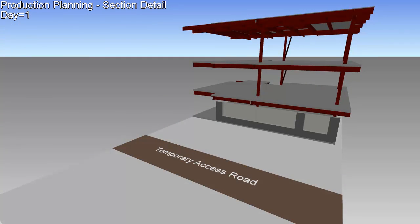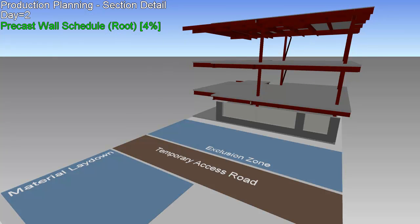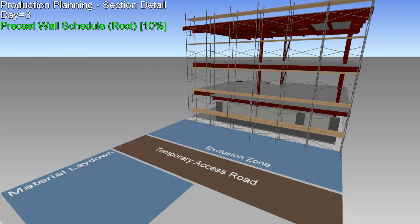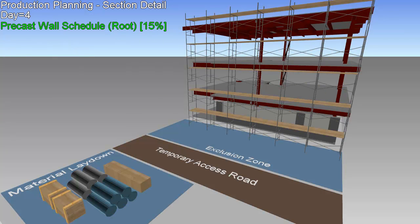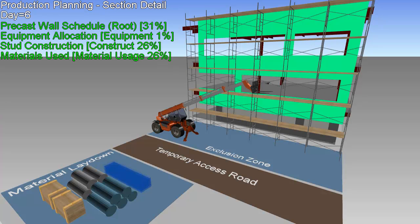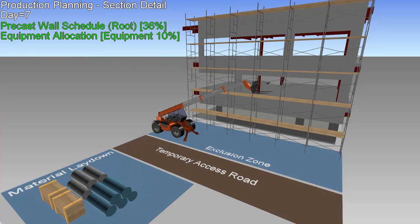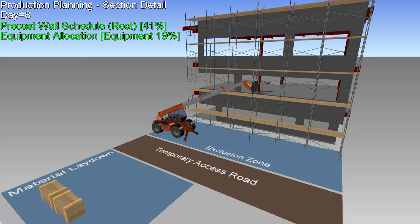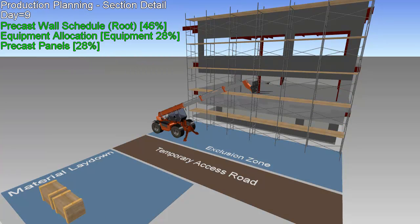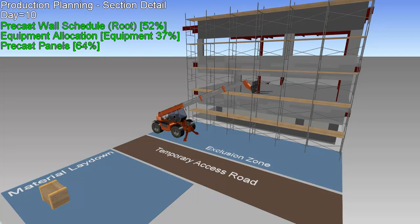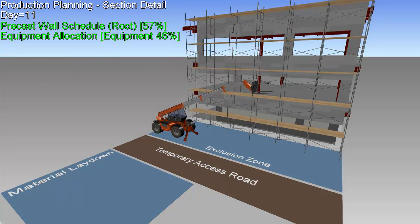These project planning tools can also be used to test and refine what-if scenarios before going to the field. Here we see a visualization of how the curtain wall panels and windows will be installed, including locations for the heavy equipment, staging areas for the materials, and safety considerations.